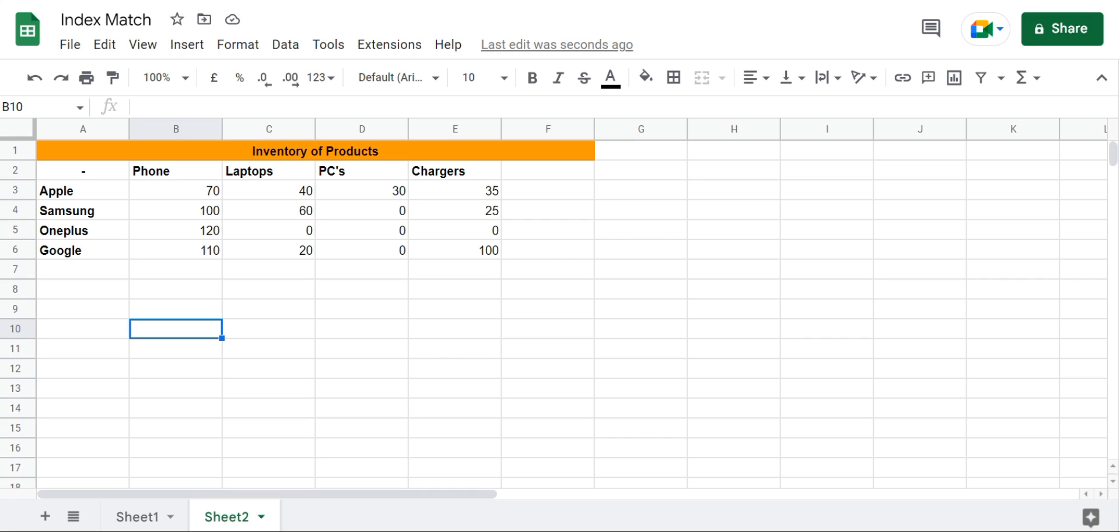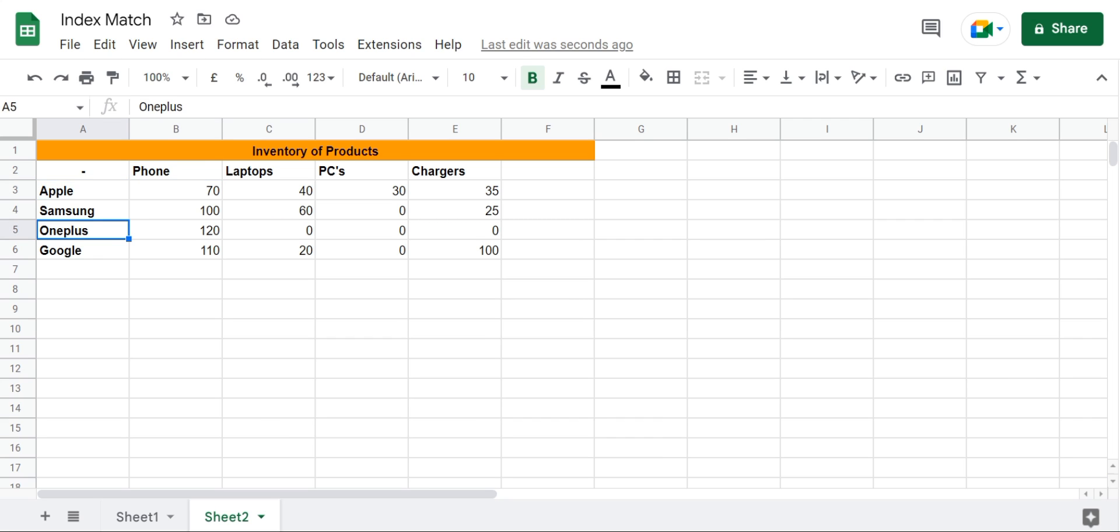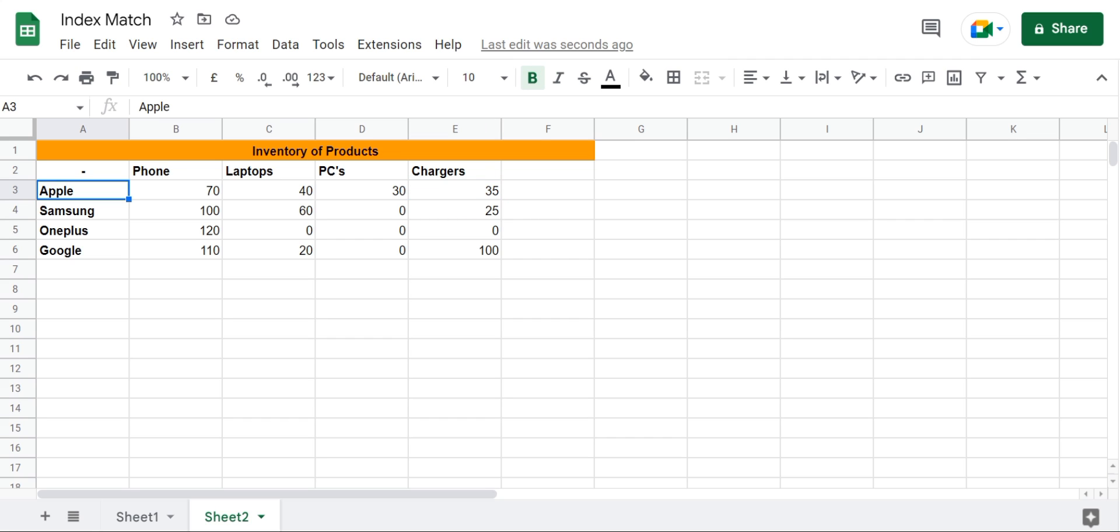And you want to look up different values based on a criteria. For example, this is an inventory of products and these are the different products I have for each company. For example, I have 70 phones for Apple, 40 laptops for Apple, 30 PCs for Apple, 35 chargers for Apple, and so on.